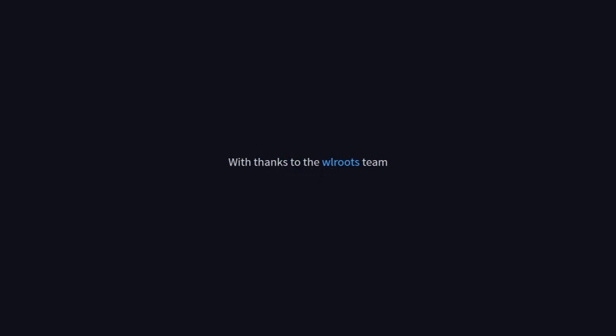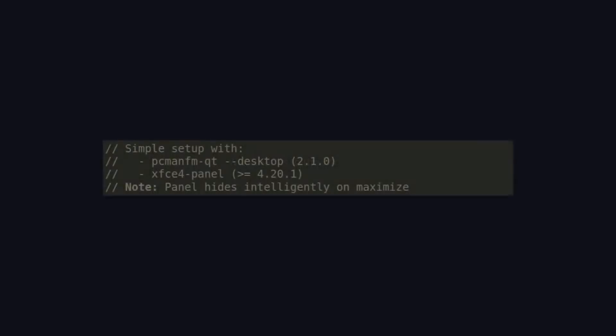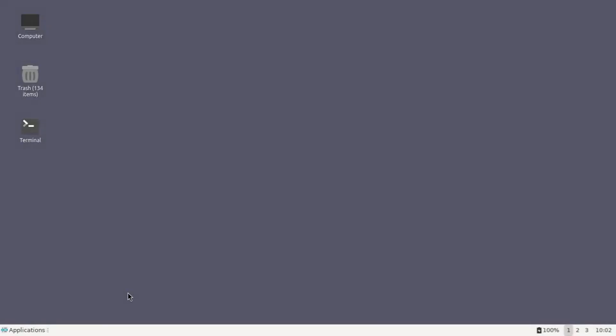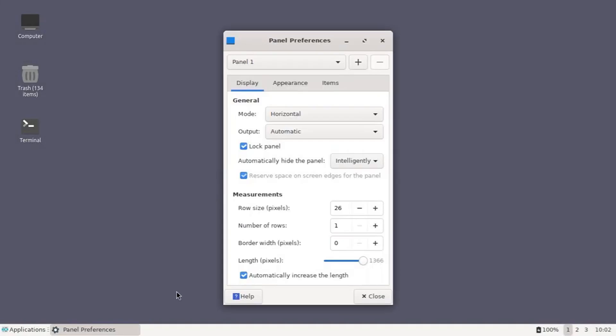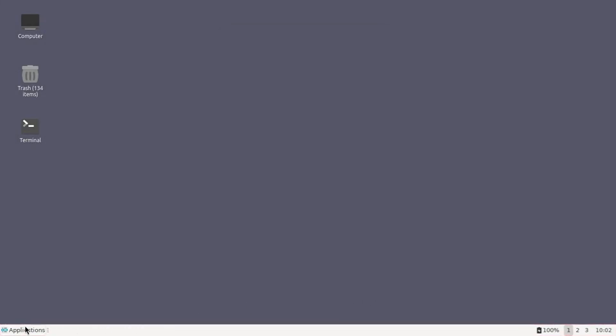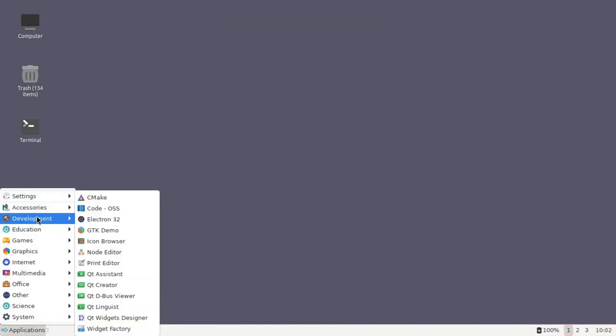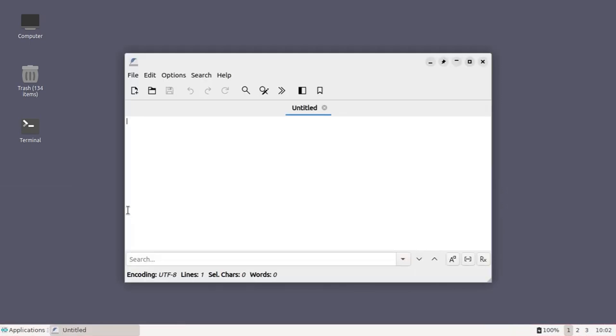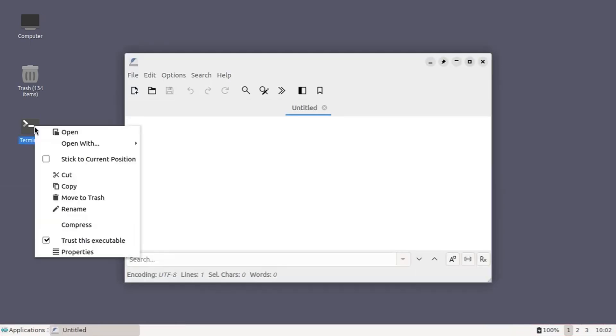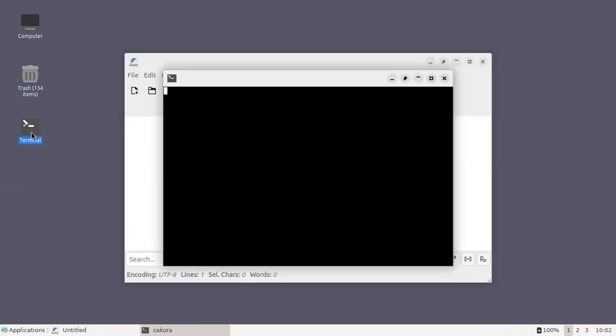But what exactly are LabWC, Neary, and River? LabWC is a Wayland compositor inspired by OpenBox, aimed at simplicity and lightness. It uses a stacking window approach and supports OpenBox themes, making it ideal for those who want a minimal but customizable environment.